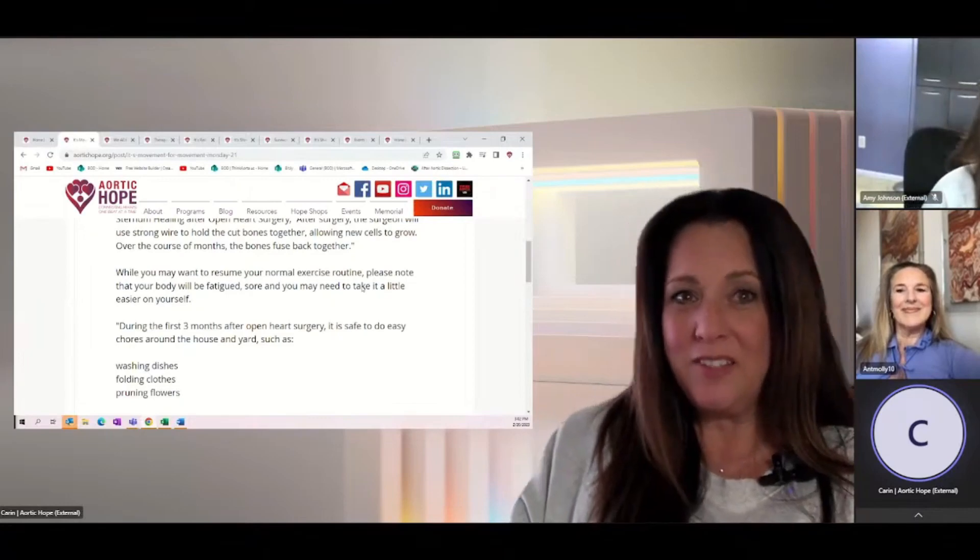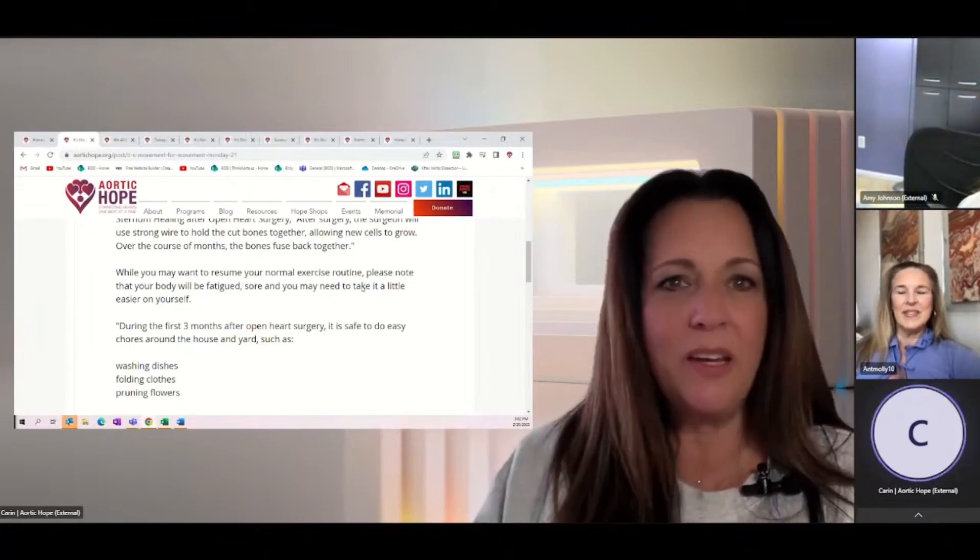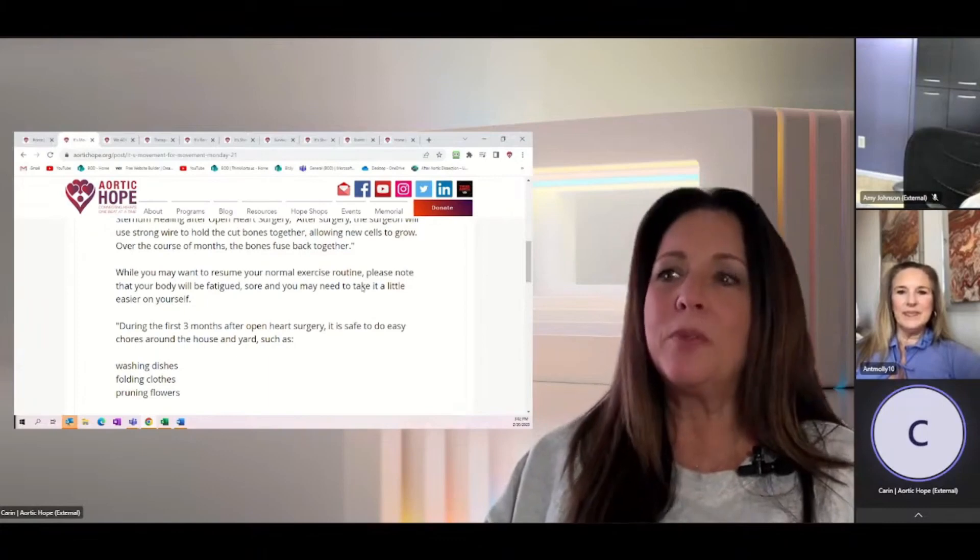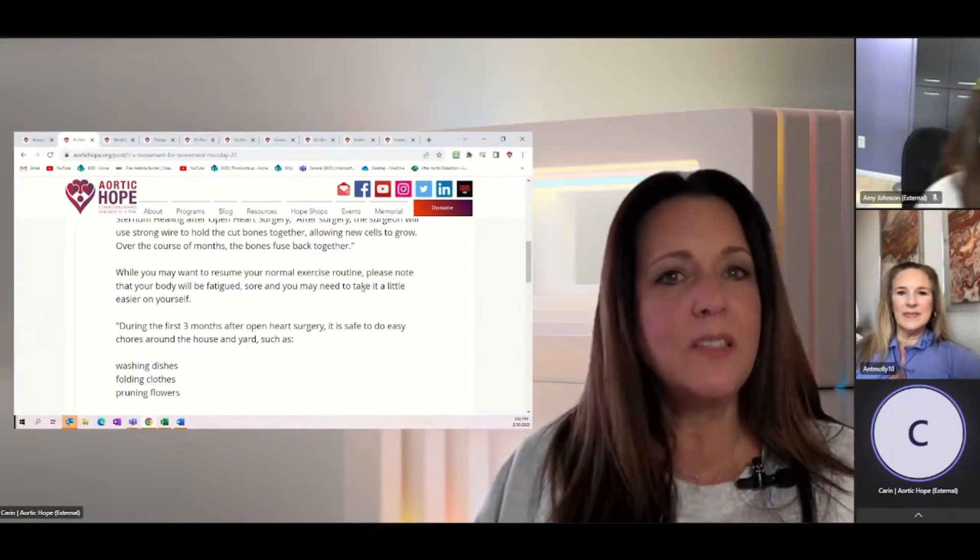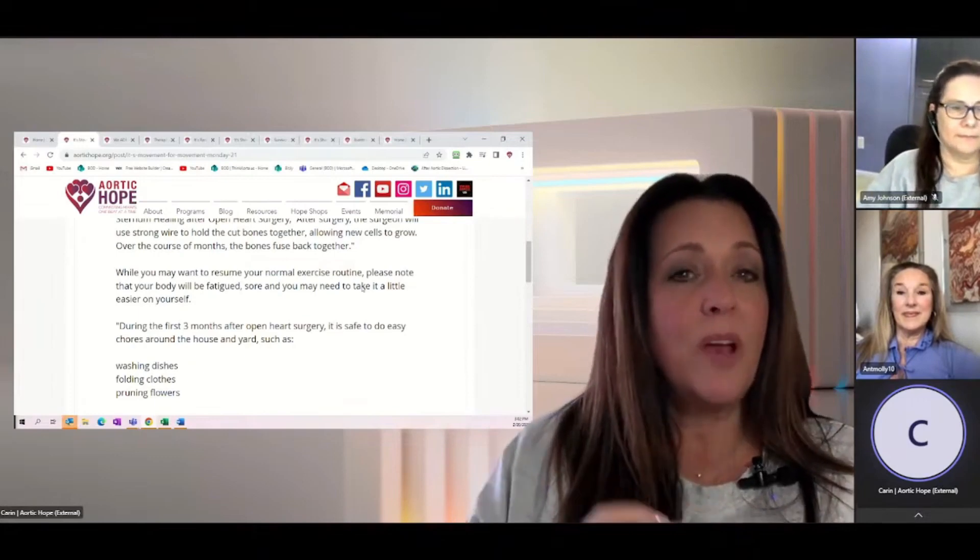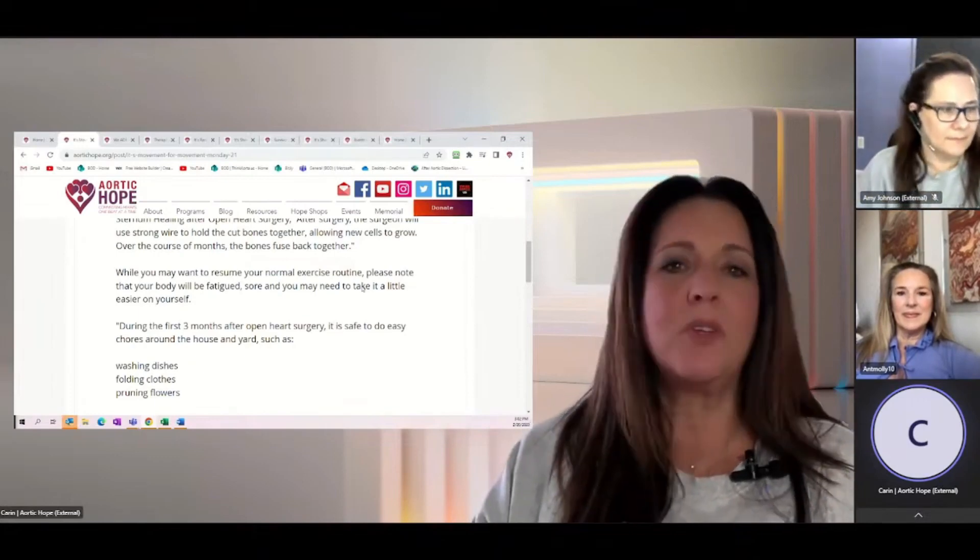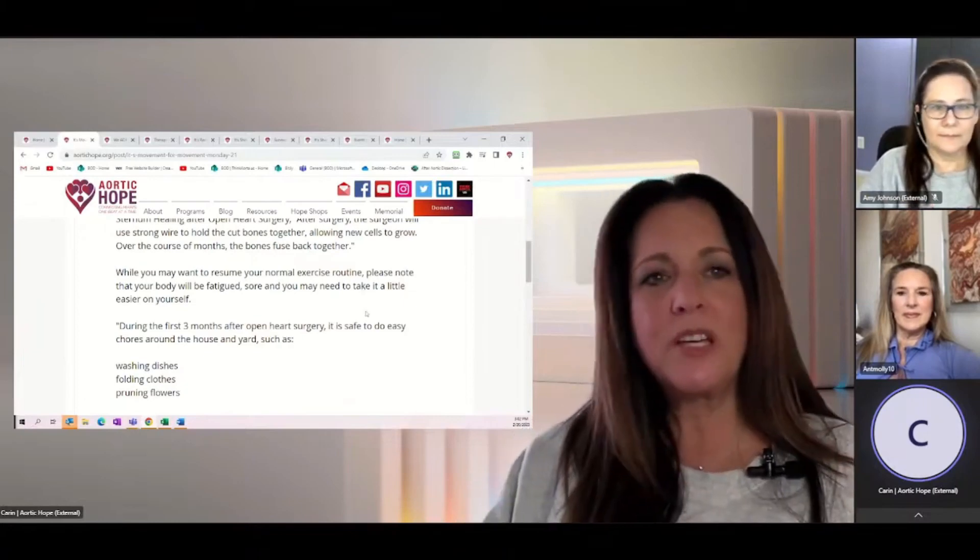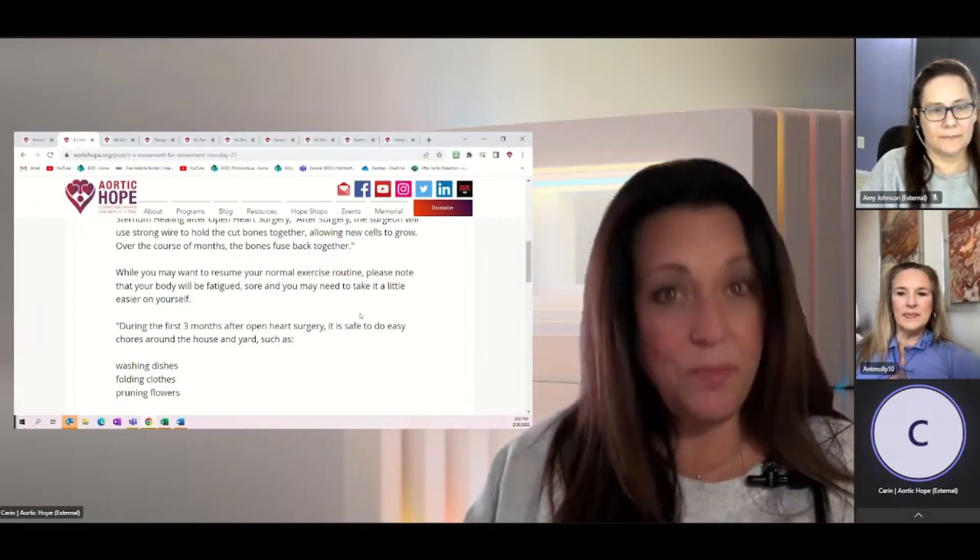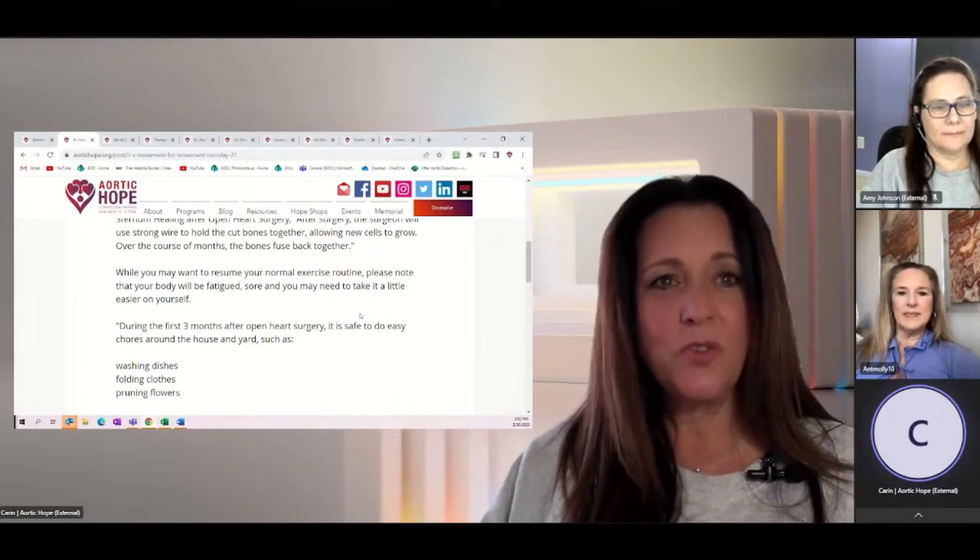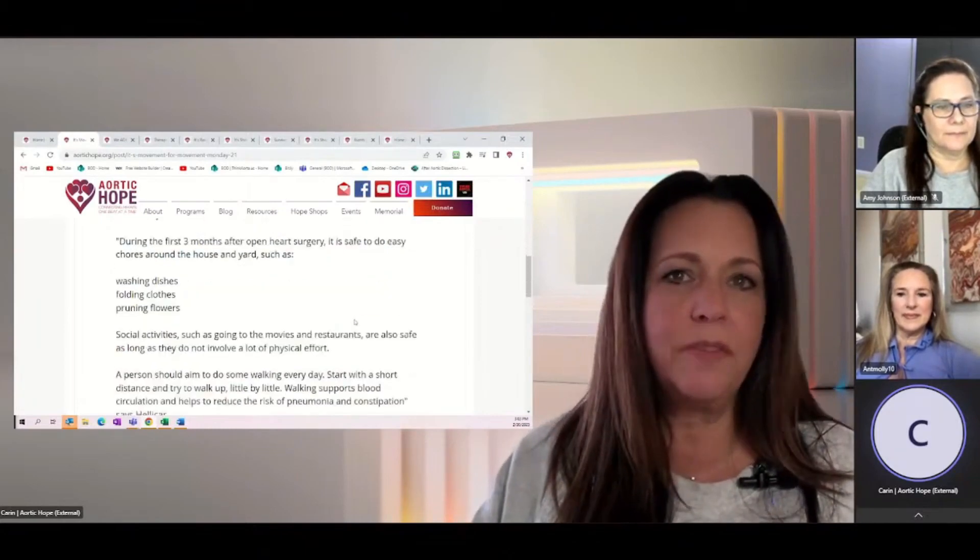Now, I know Molly, you can relate to this. So this is something that takes some time. You might be able to resume some normal activity, but it really can take upwards of better half of a year before everything is completely knitted together. So while you might want to resume your normal exercise routine, please note your body is going to be fatigued after open heart surgery, and you might need to take it a little bit easier on yourself.